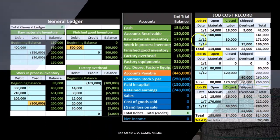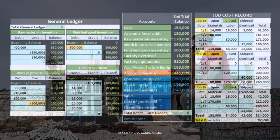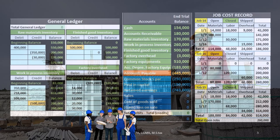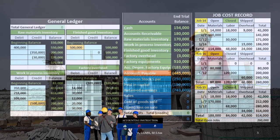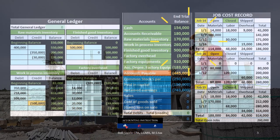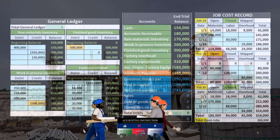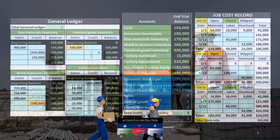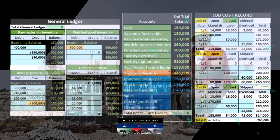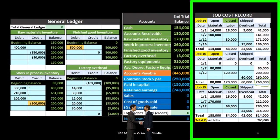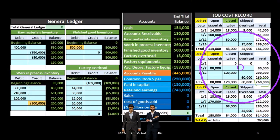It is also possible that the materials requisition form moves raw materials not to a particular job but to factory overhead. That is usually the case for small items like glue or staples, where tracking to specific jobs is not cost effective. It is more cost effective to transfer those costs to factory overhead and then apply that overhead to jobs using some type of estimate.